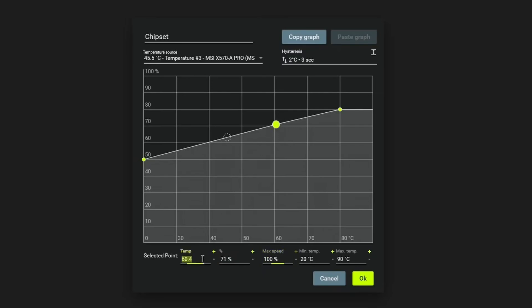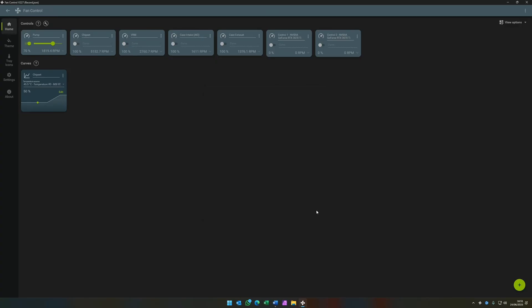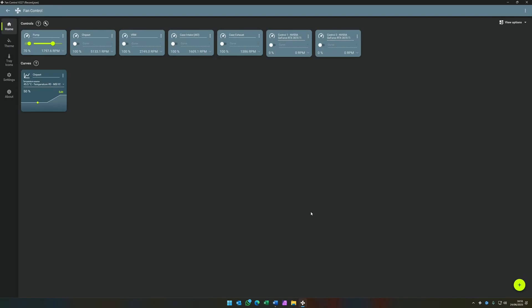We're going to build quite flat lines for these until we get to a certain temperature. So in this case, 60 degrees. So we leave it at 50% right up until 60 degrees. And then we click on the third and final point, the 80 degree mark, which is where it will allow it to ramp up to 100%. We then assign the curve to the chipset and rinse and repeat for the other areas.